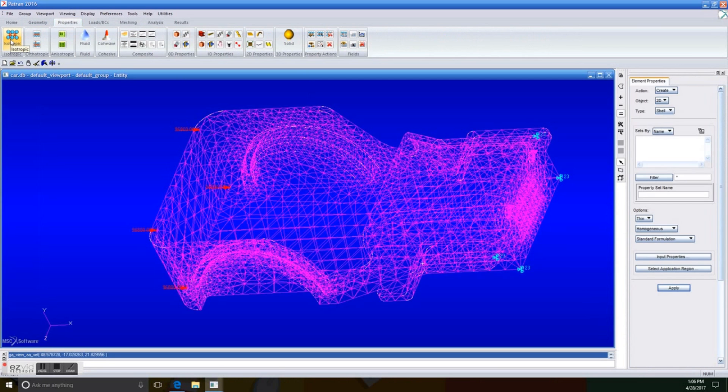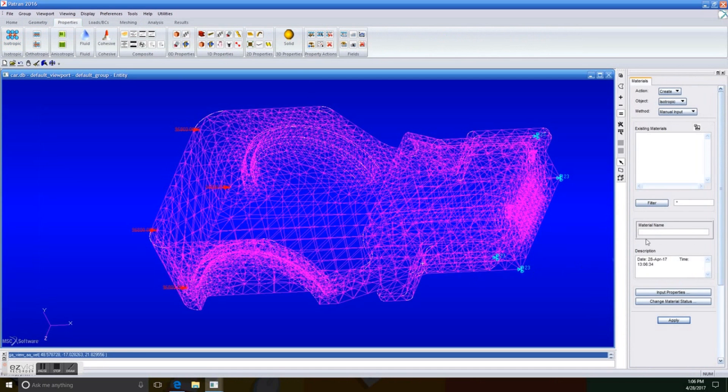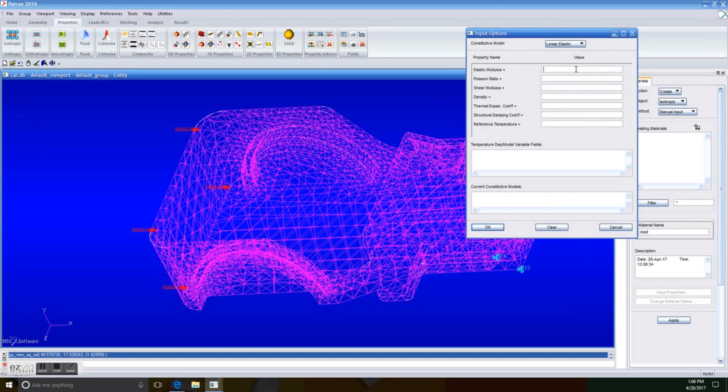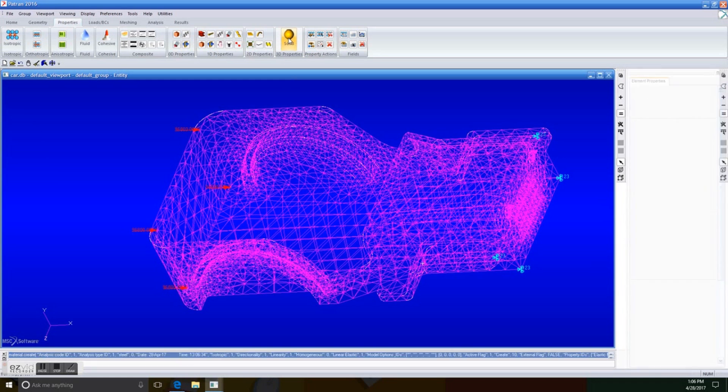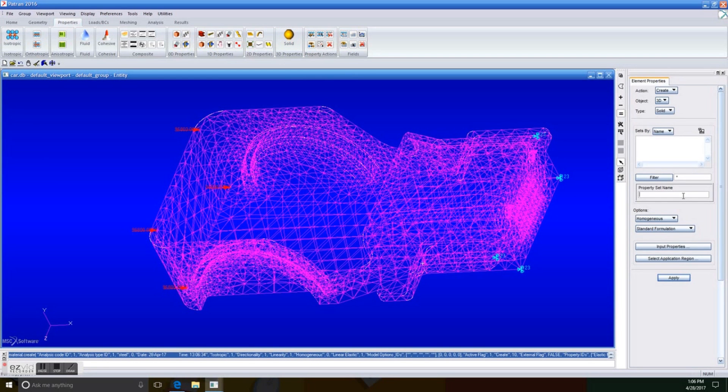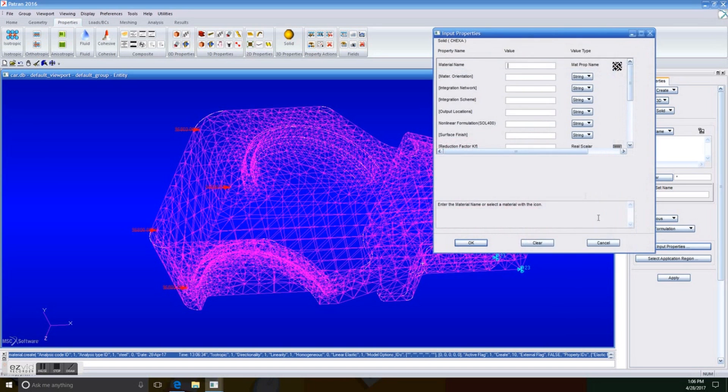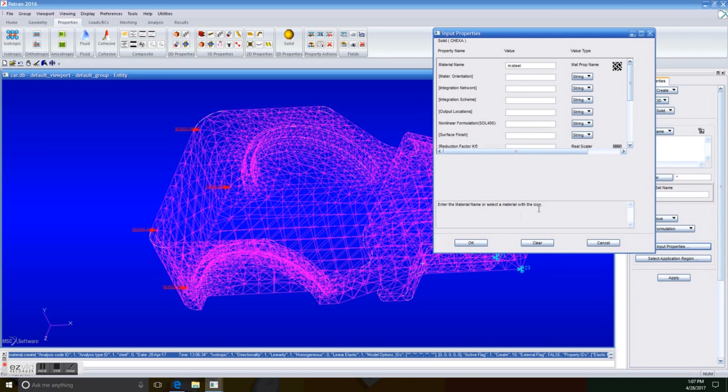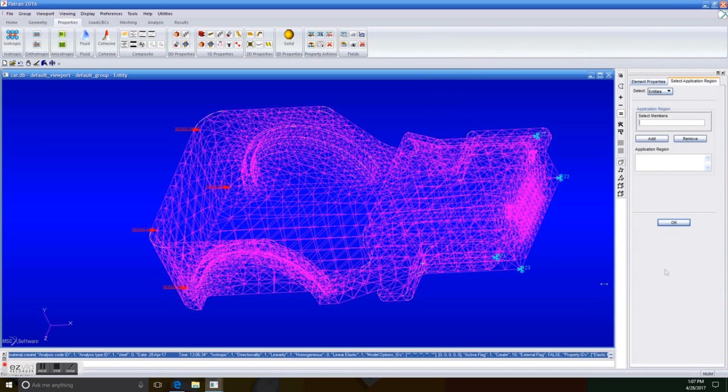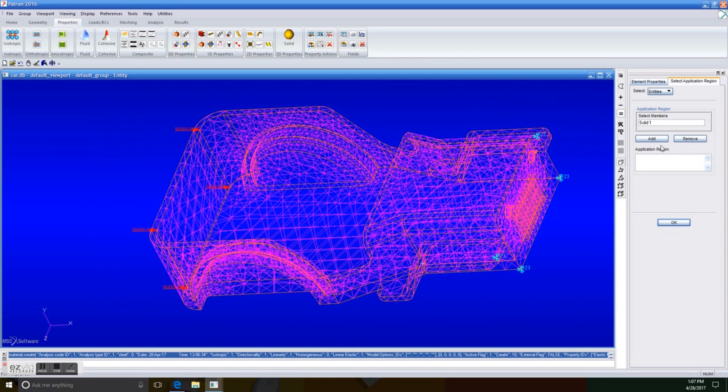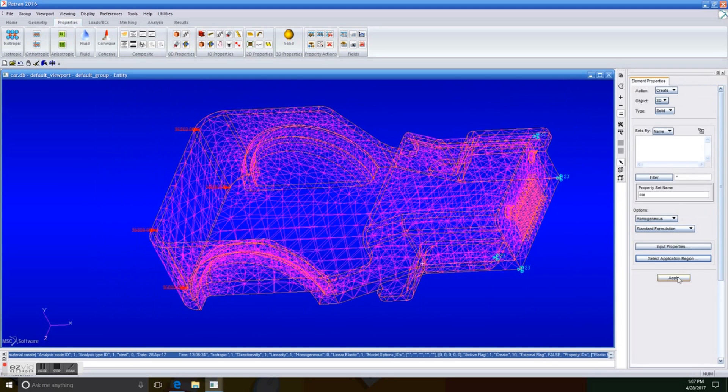Up next, we're going to create a material. It's going to be isotropic, and its name will be steel. Easy. So the elastic modulus is going to be 36, which is 30 times 10 to the 6th power. And the Poisson's ratio is going to be 0.3. We apply it, and we're going to create a solid for the model. So it's over 3D properties. The property set name is going to be car. The input properties, we just select steel. And OK. There we go. Select application region is going to be the whole model. We add it. OK. And we apply it. Now we're ready to analyze it.